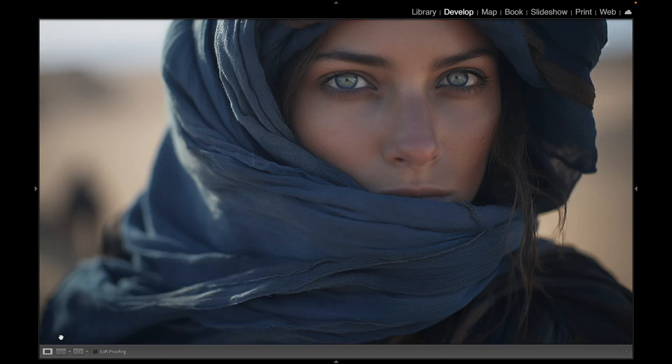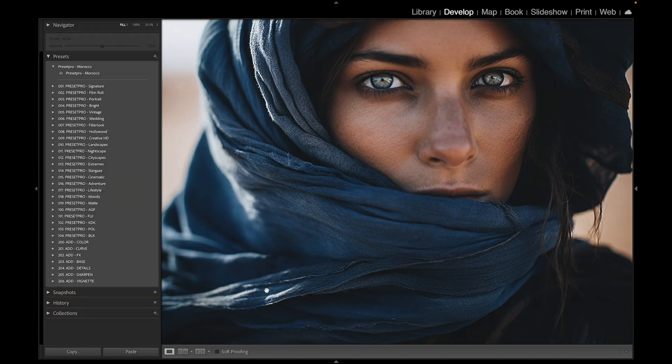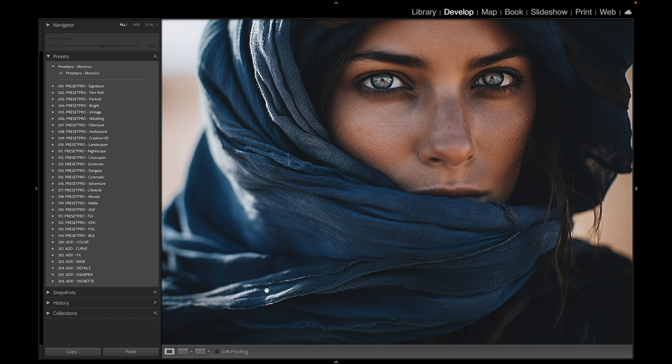Really beautiful preset and profile. All right, if you want to download the free version of Morocco, go to presetpro.com, look into the free tab and check out new presets. Thanks for watching and see you in the next video.